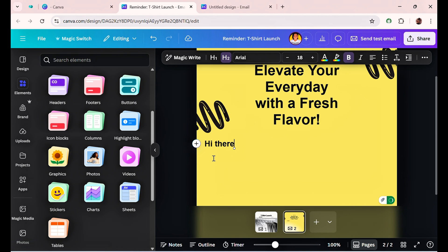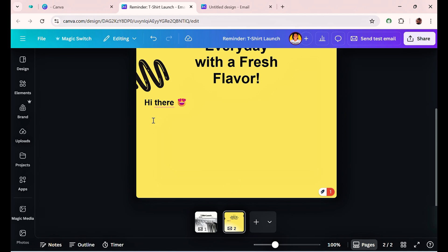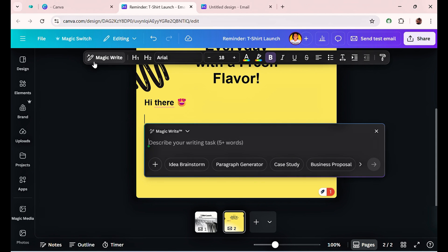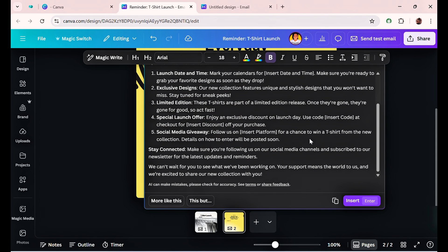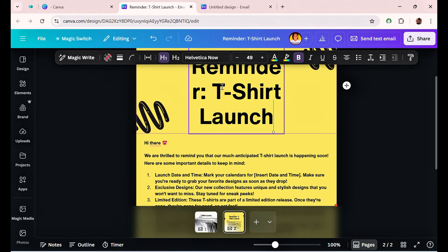Say you're writing this email and you run out of ideas for what to write. Click on the text area — it brings up the editing toolbar. Go to 'Magic Write' and describe what you're writing about, matching your subject. Hit enter and it continues from where you left off. Insert it into your design, then paste in the generated content.